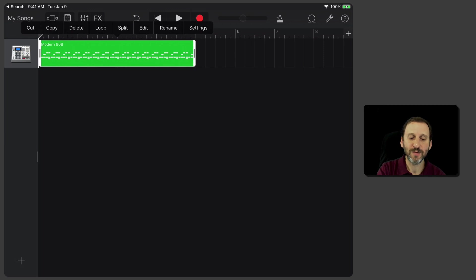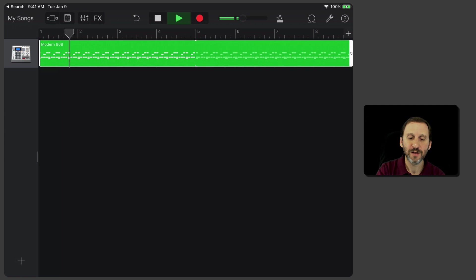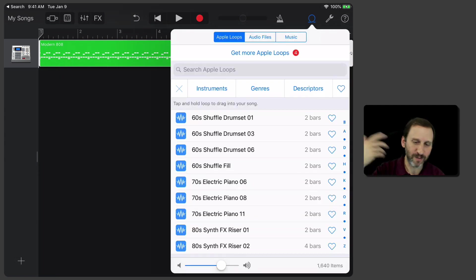I'm just going to double tap it there and switch it to a loop and have it loop through the entire thing. So now it plays, and now I can add other things to it. I can record instruments.